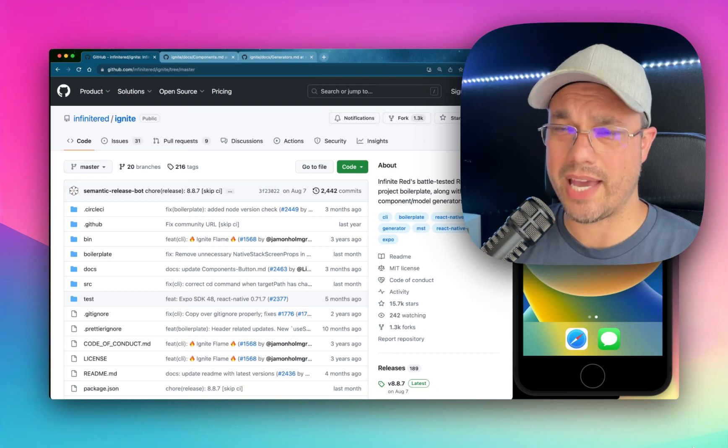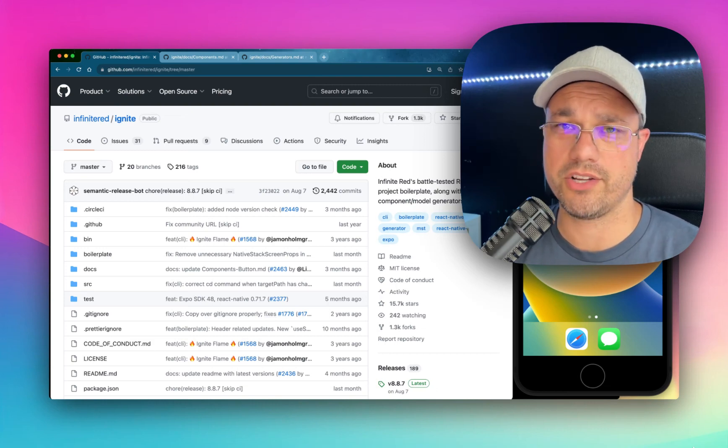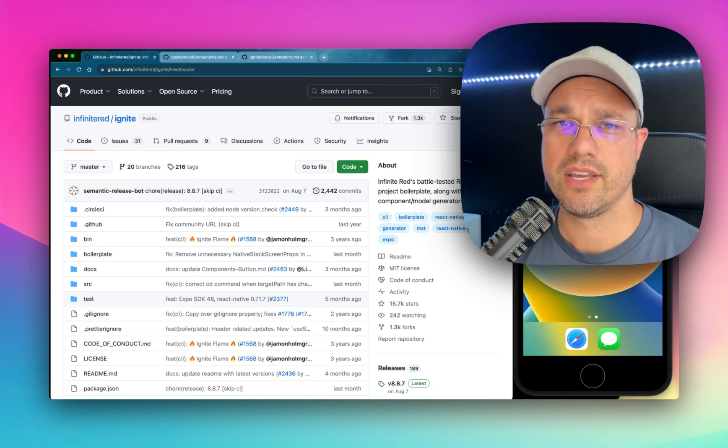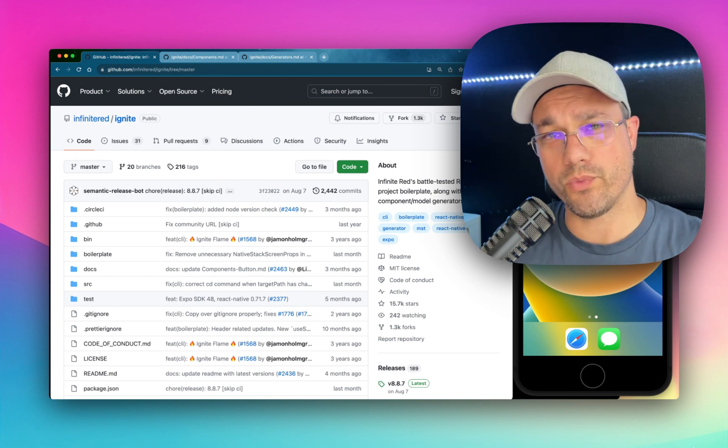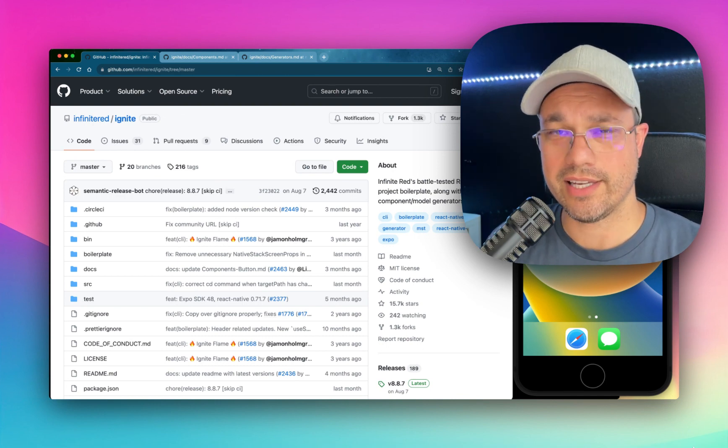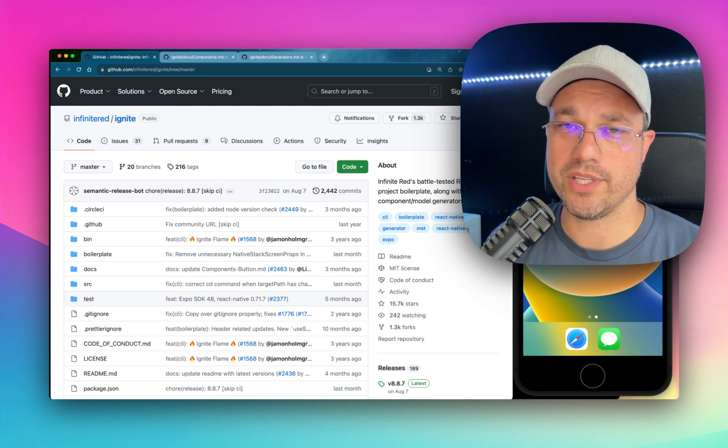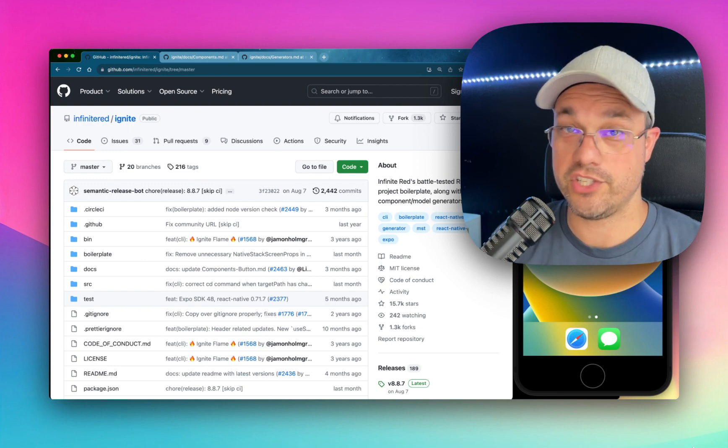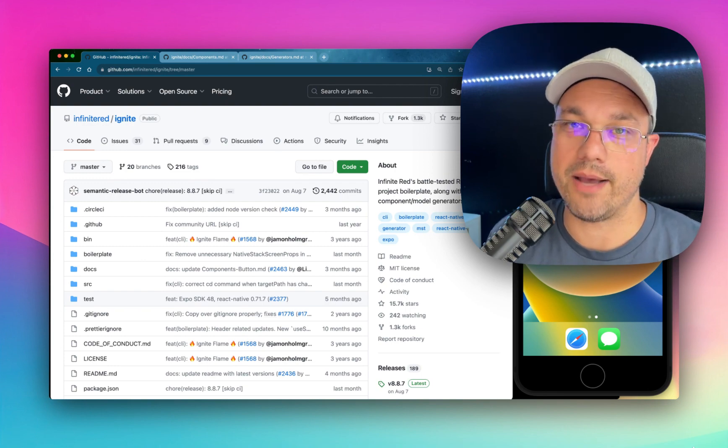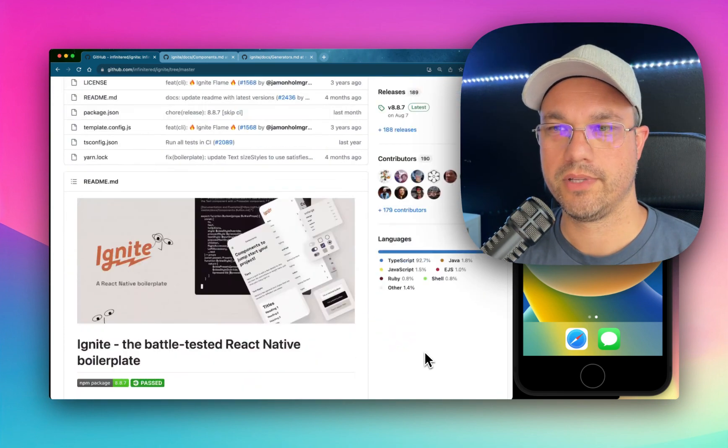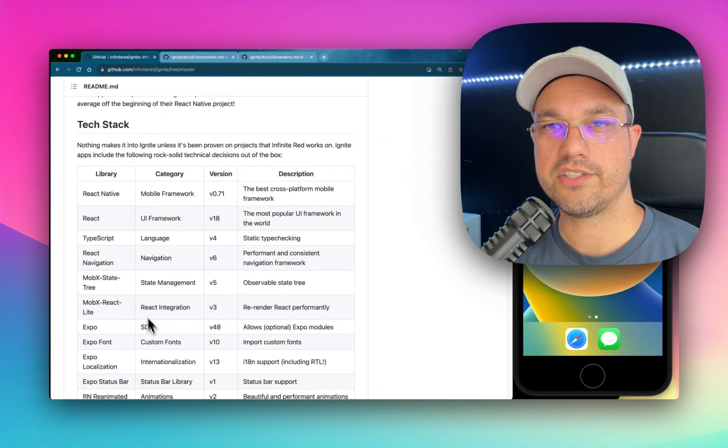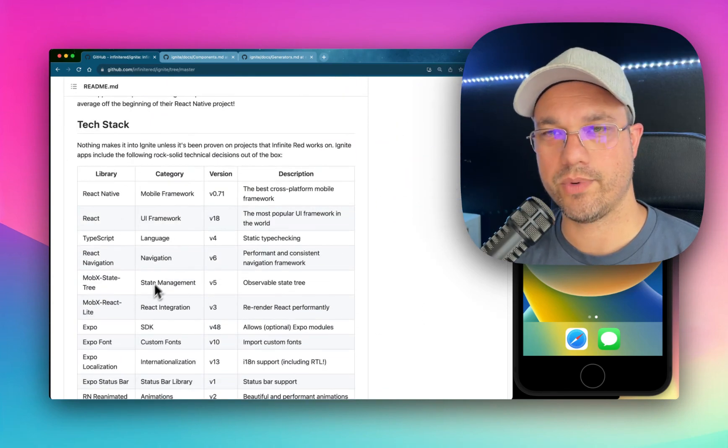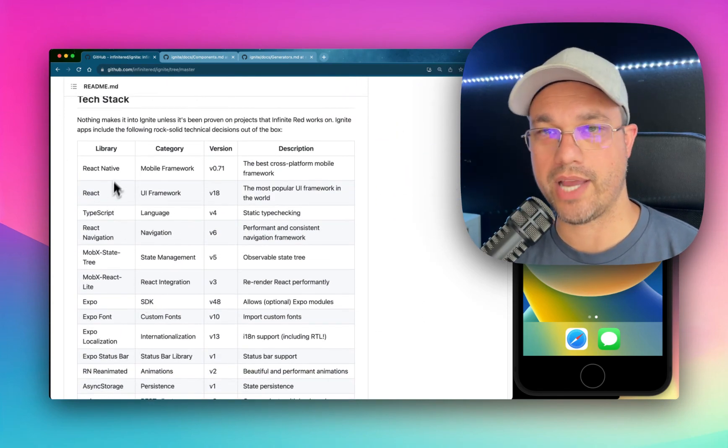It's very battle-tested. We've used it on many projects over the years and all of those learnings get folded right back into Ignite, which is really cool. You can trust the decisions that we've made there because we've shipped them in real apps. If you go to the repo, you'll see that we list our tech stack, which I'll talk about really quickly.